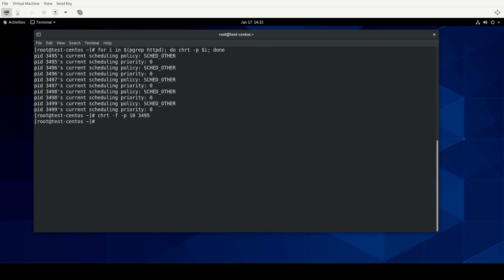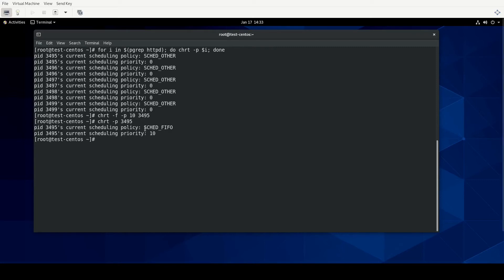We didn't get any kind of error. And so if we were to check just 3495 again, we see that it is now in schedule FIFO, or first-in-first-out, with the priority of 10.